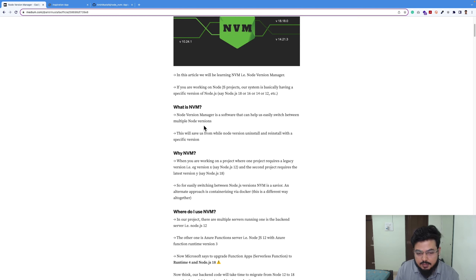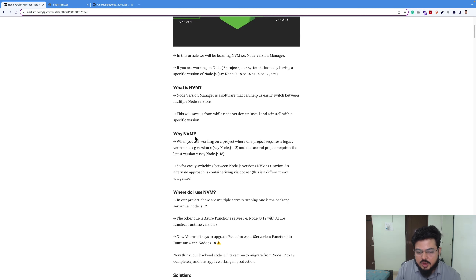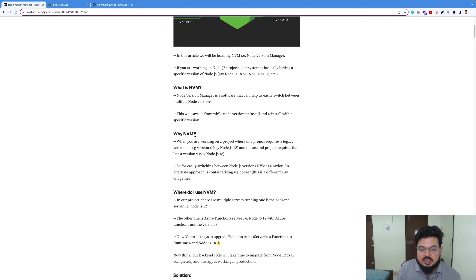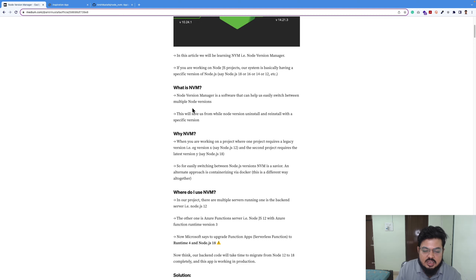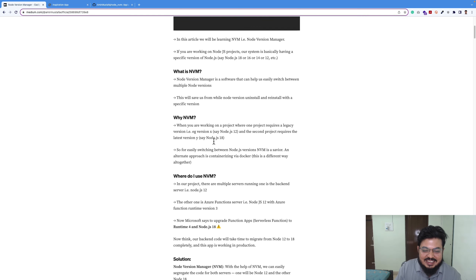So if you need Node 12, you can get it without the actual pain of uninstalling and reinstalling Node like we did the first time. For example, if you are already working in project A with Node 18, and you get assigned to project B requiring legacy Node 12, NVM lets you switch with a single command — go to 12, it changes to 12; go to 18, it goes to 18.